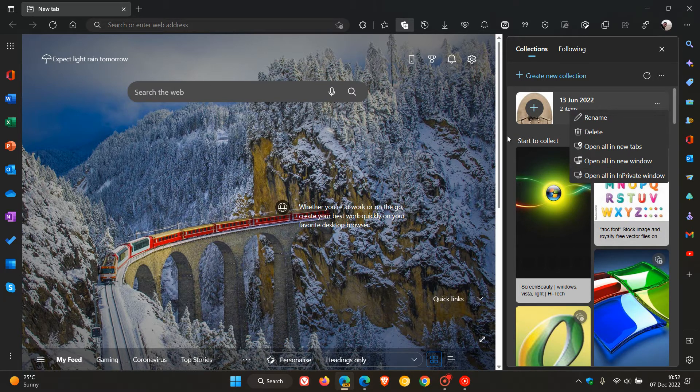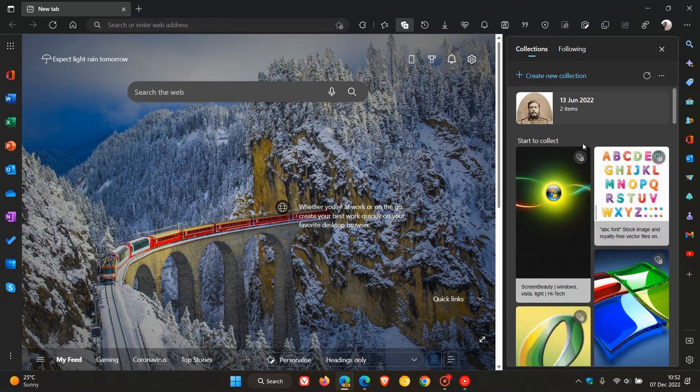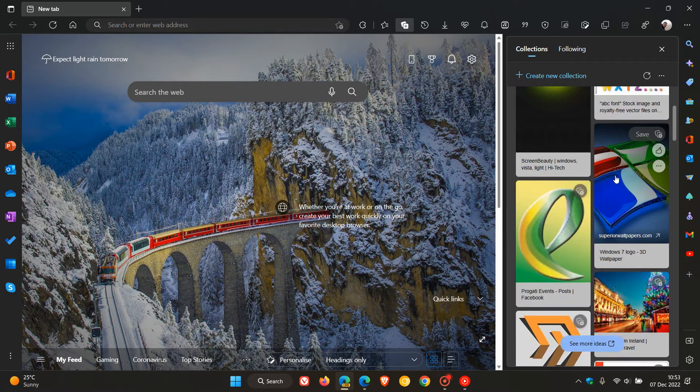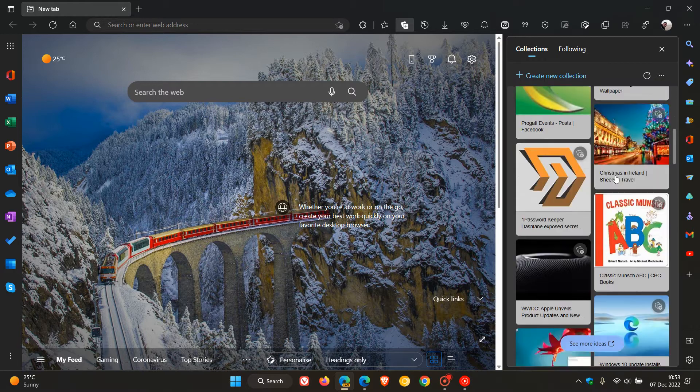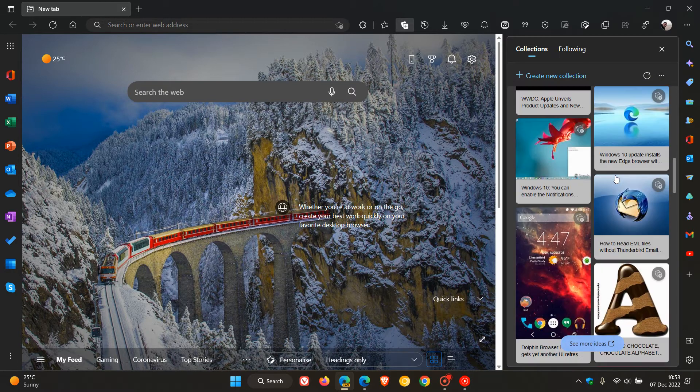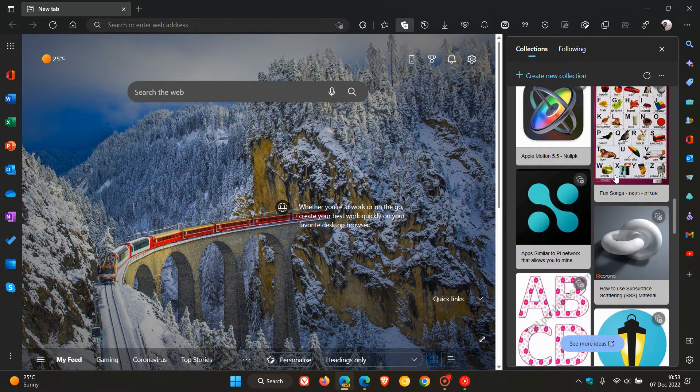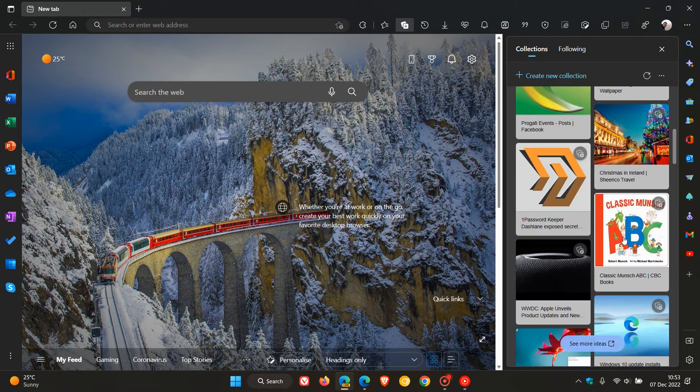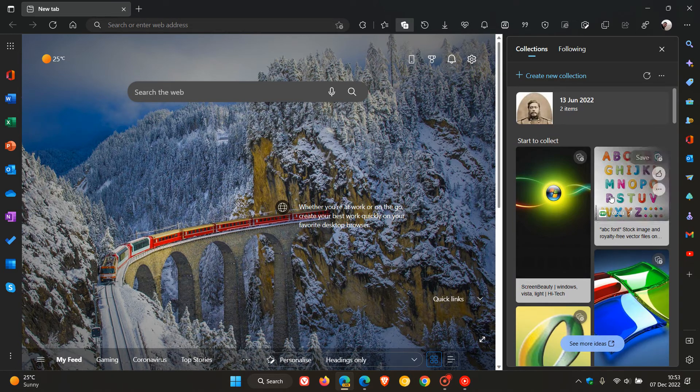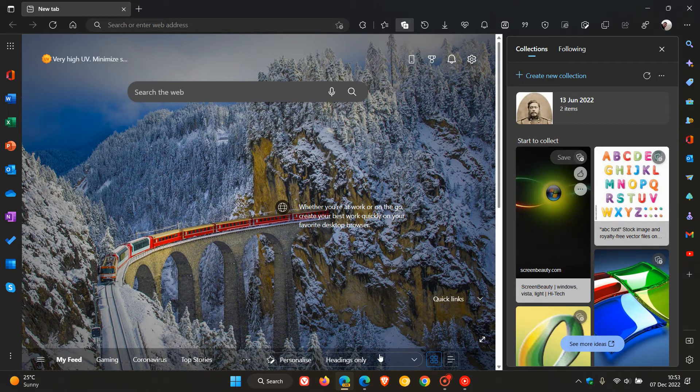And then we have start to collect, which looks like some different posts that Microsoft has pushed, basically as a feed that they think that you would be interested in. And then you can click on each of these different articles and then you can start to collect those.